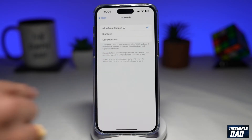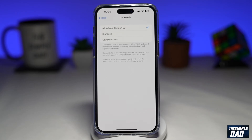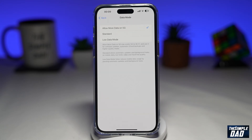As it reads here, Allow More Data on 5G may prefer 5G to Wi-Fi and use it for software updates, automatic iCloud backups, and higher quality media. So that is how to enable Allow More Data on 5G on your mobile data on your iPhone running iOS 16.